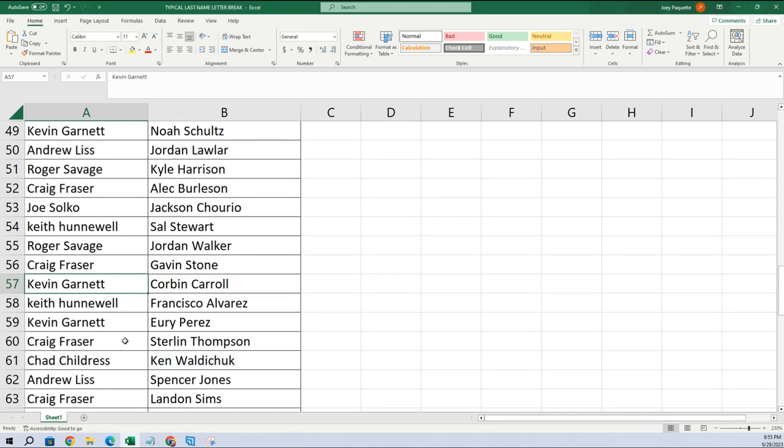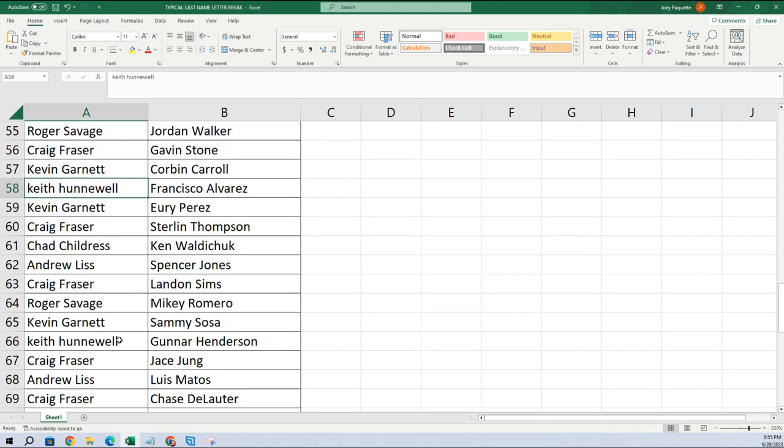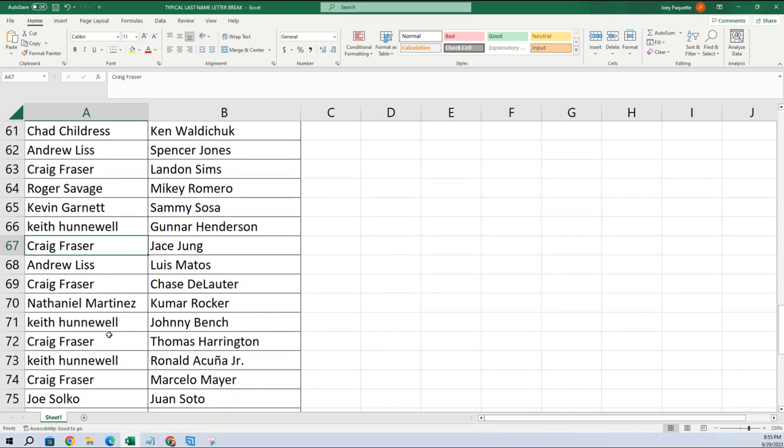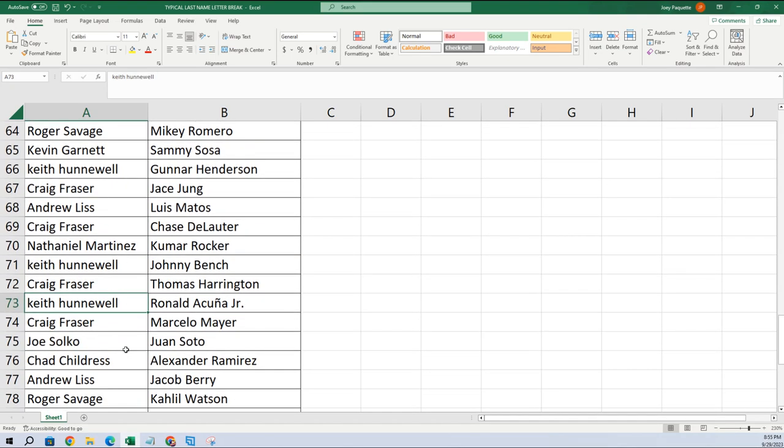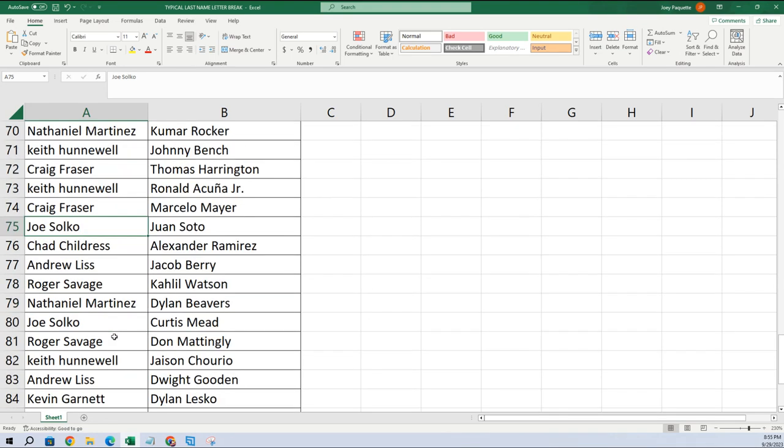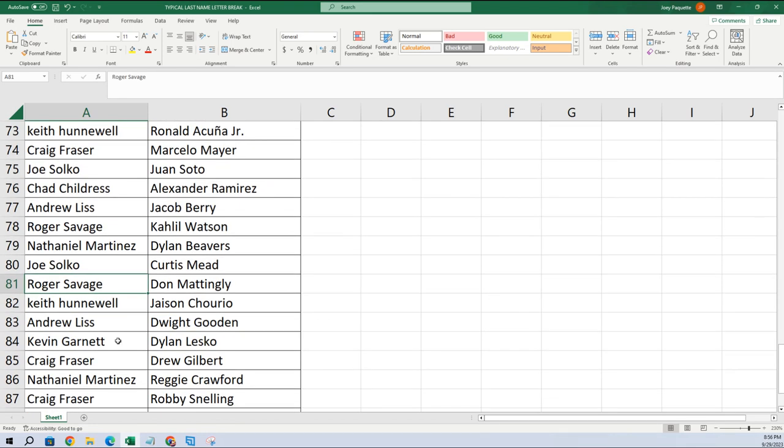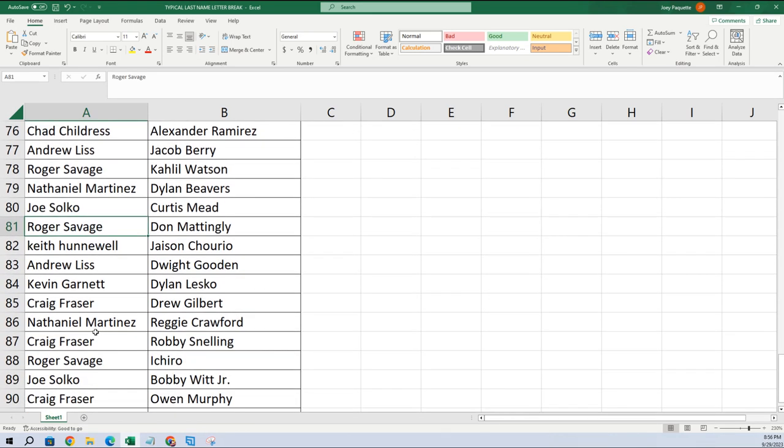KG, you got Corbin Carroll, that's a great one. Francisco Alvarez, Keith H. Sammy Sosa, KG. Gunnar Henderson, Keith H, you got Gunnar. Jace Jung, Kumar Rocker, Nathaniel. Keith, you got Acuna. Joey got Juan Soto. Roger, you got Don Mattingly, that's a great one to have. Roger, you got Ichiro. Joe, you got Bobby Witt Jr.